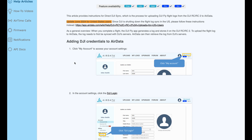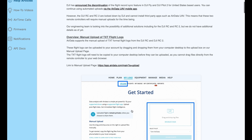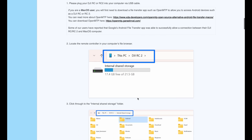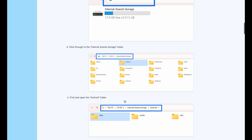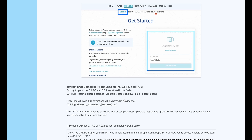That brings us to the second option: manual upload. For manually uploading logs from the DJI RC2 to AirData, there's a dedicated help article describing step by step how this works. The basic steps are: connect your DJI RC2 to your computer, copy your flight logs to your computer, and finally upload them via the manual upload page to AirData. You'll find the link for this help article in the description below.